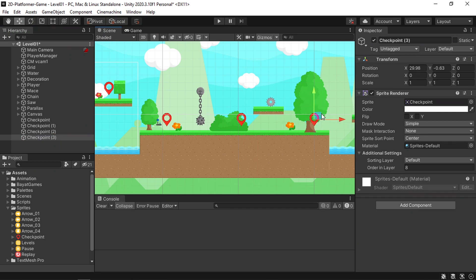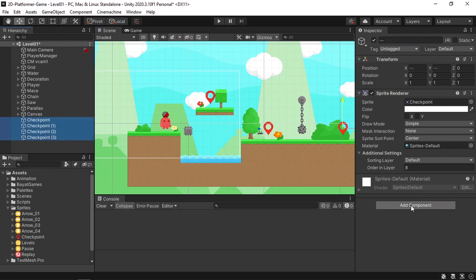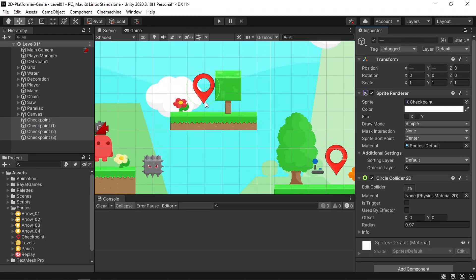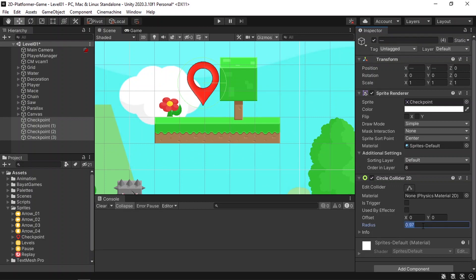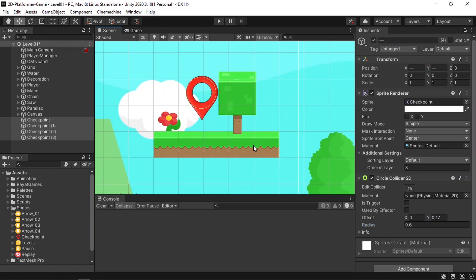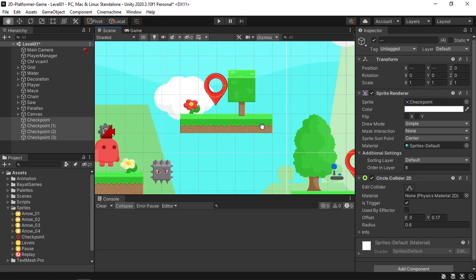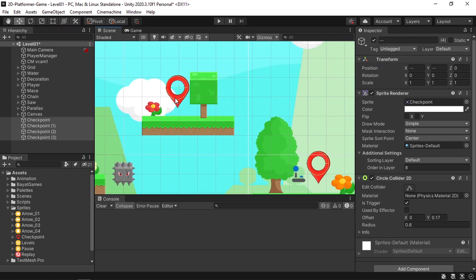We need to add a collider to these checkpoints. Let's select all of them, go to Add Component, and add a Circle Collider 2D. You can change the radius — for example, let's set it to 0.6. Also make sure to check Is Trigger, so we want our player to pass through the checkpoint and not collide with it like the enemies.